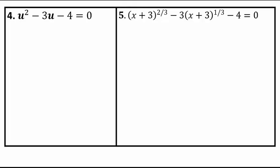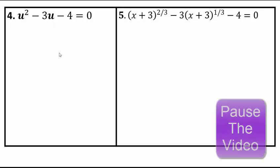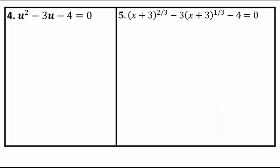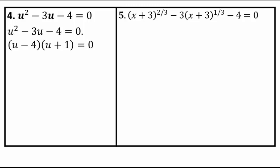Let's take a look at how to do these next examples. Problem number four — you already know how to solve quadratic equations. You are allowed to factor or use the quadratic formula. Here we have u squared minus 3u minus 4 equals 0. Factoring or using the quadratic formula will give you u equals 4 or u equals negative 1.